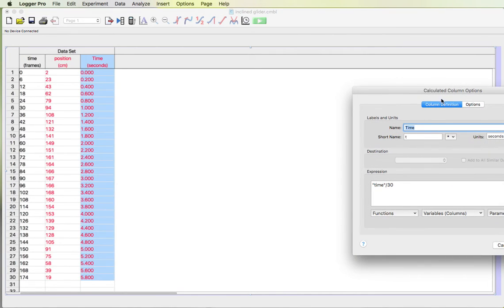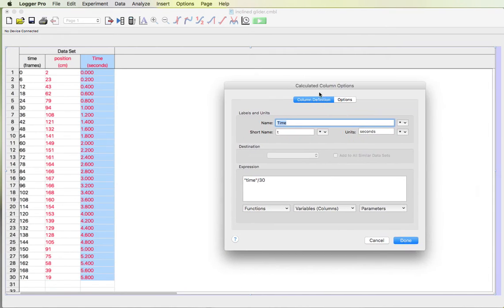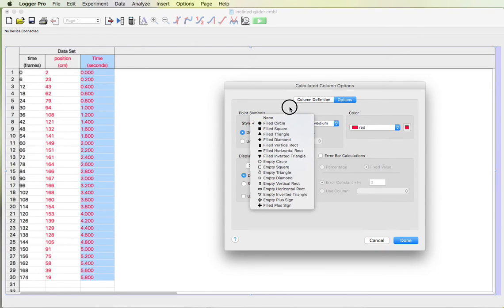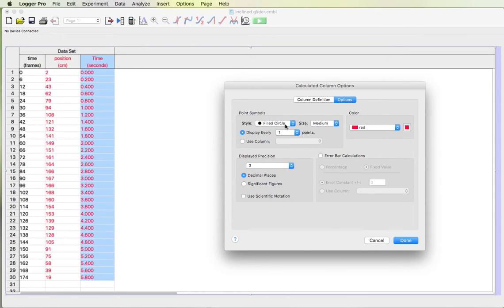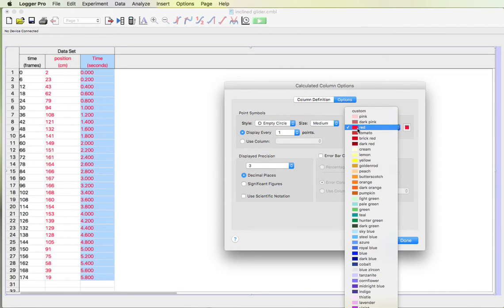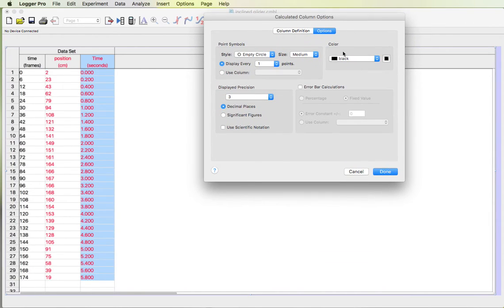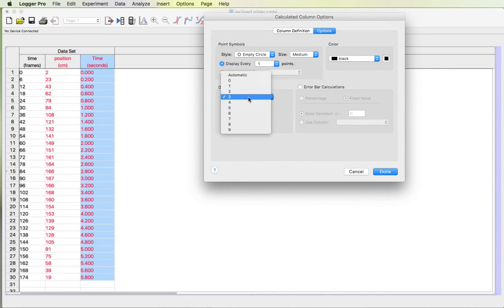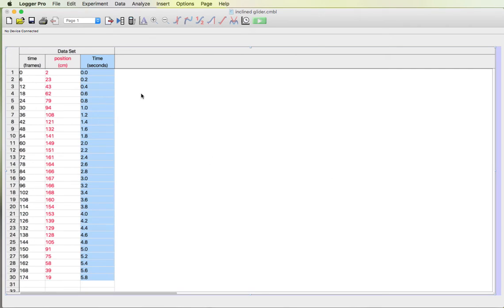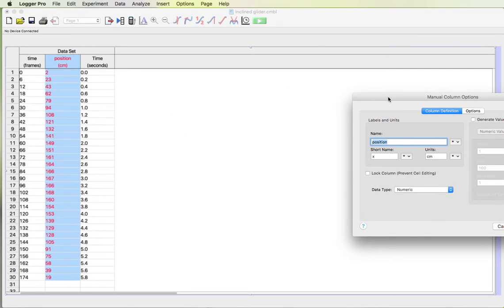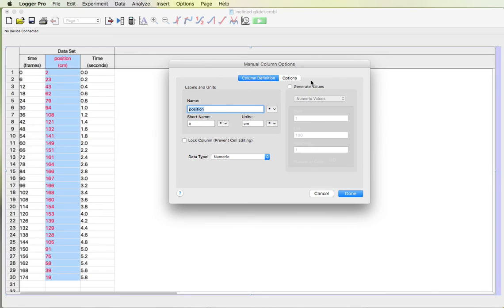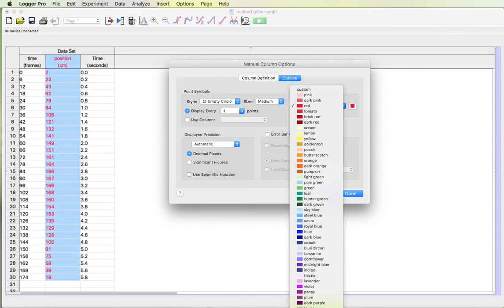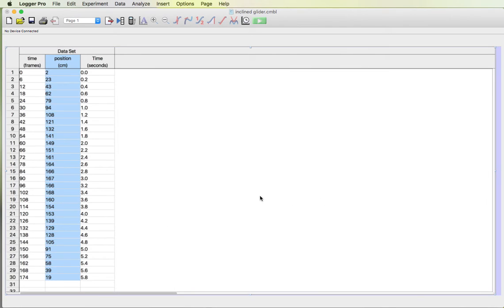So I'm gonna double click on this column. If I come over here to column options I can change a couple things. I can change the kind of point protector I use there. I usually use empty circle but I'm gonna change the color to black. And then I'm gonna change the displayed precision. I want decimal places but if I take a look at all of my decimal places there's only one decimal place in all those numbers. So I'm gonna change that to one and hit done. Just to make it all look the same I'm gonna change this also to black.